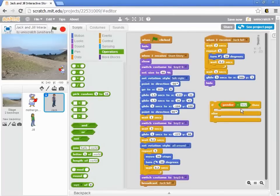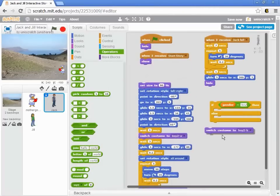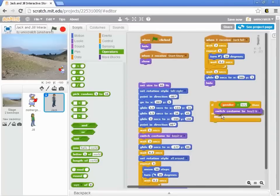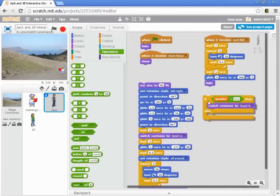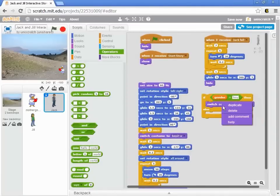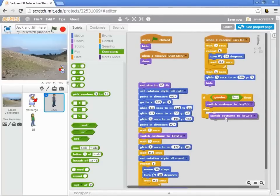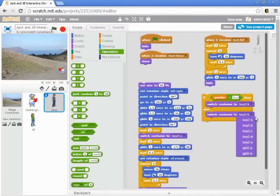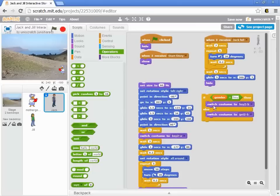If it is, then what I want to do is switch to costume boy to B. If it's not, let me just duplicate that block, then I want to switch to girl to B.